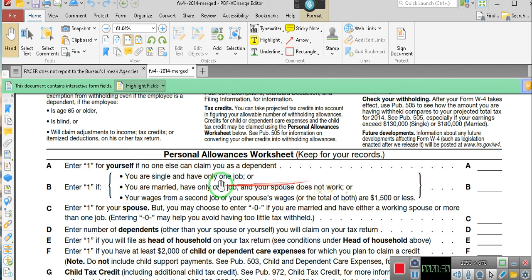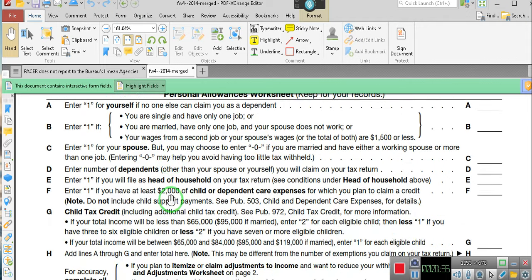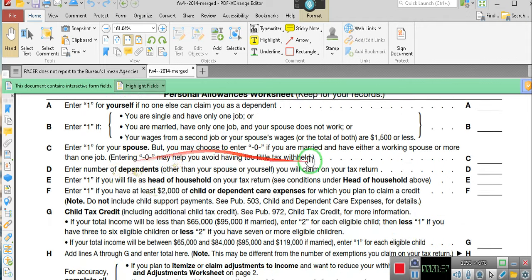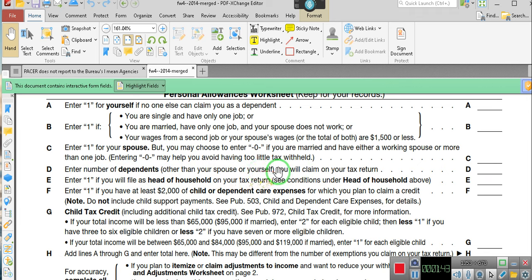Hold on. You're married, wages from a second job — now pay attention. If you've got a spouse, you've got to enter another dependent for your spouse, and then enter the number of dependents other than your spouse and yourself. Now, you see where it says in parentheses? Let's make sure you understand parentheses.